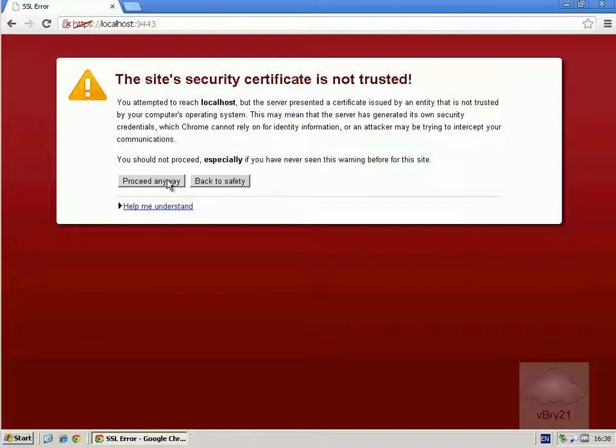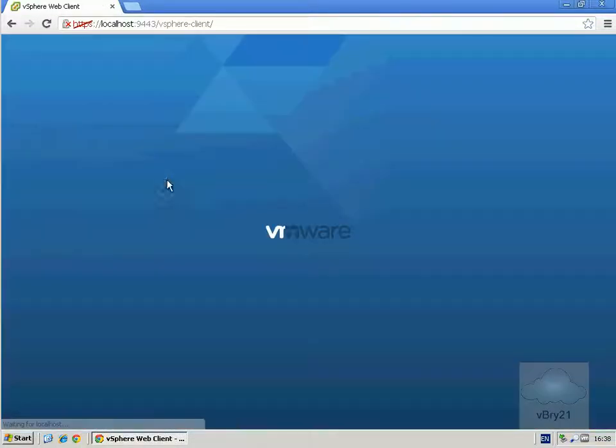We then just proceed through, it is a self-signed certificate, and what we can see here, it's actually drawing the website. The next thing to do once this finishes is just log in with our administrator username and password.